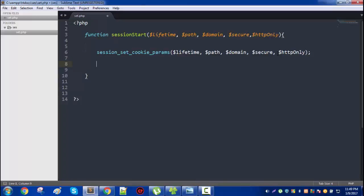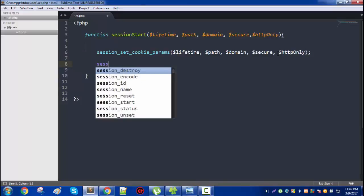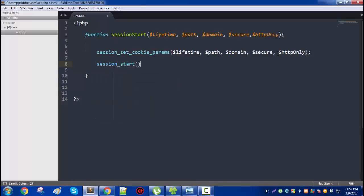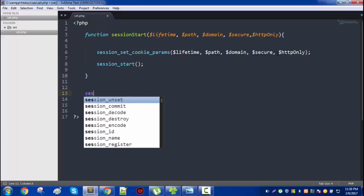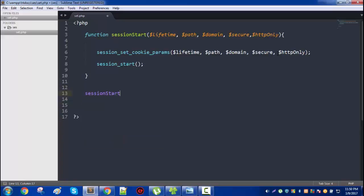Now you can start the session. Save it. Now need to call the session session_start and pass the arguments. Lifetime is zero, meaning that the session is valid as long as the browser is open. And path is simply slash.